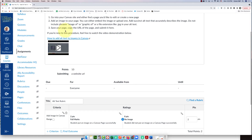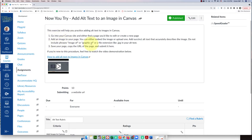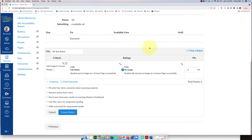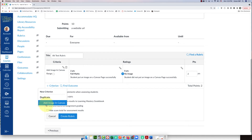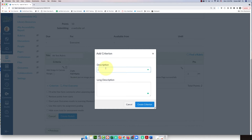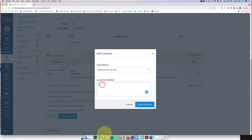The second part of this assignment asks students to add succinct alt text that accurately describes the image. I'll copy that description and create a new criterion by clicking the plus. It gives me the option to create a new one or duplicate an existing one — I'll do a brand new one. I'll paste in 'Add succinct alt text' as the short description, and in the long description I'll add 'that accurately describes the image,' then click 'Create Criterion.'